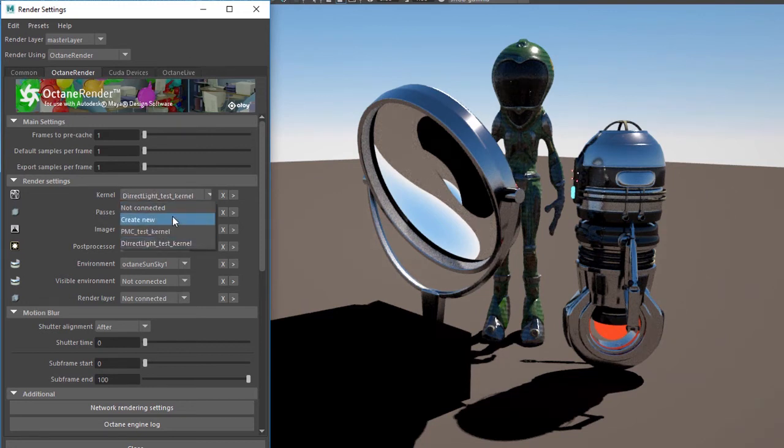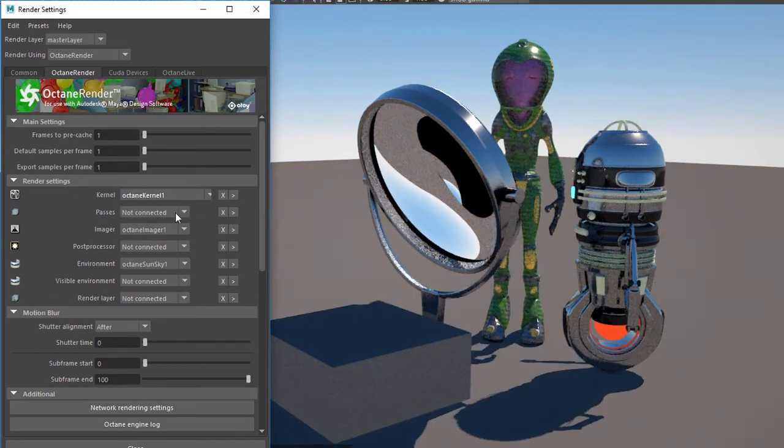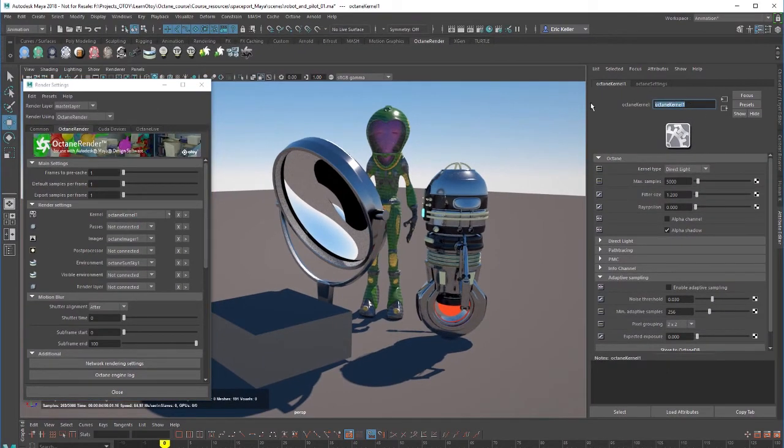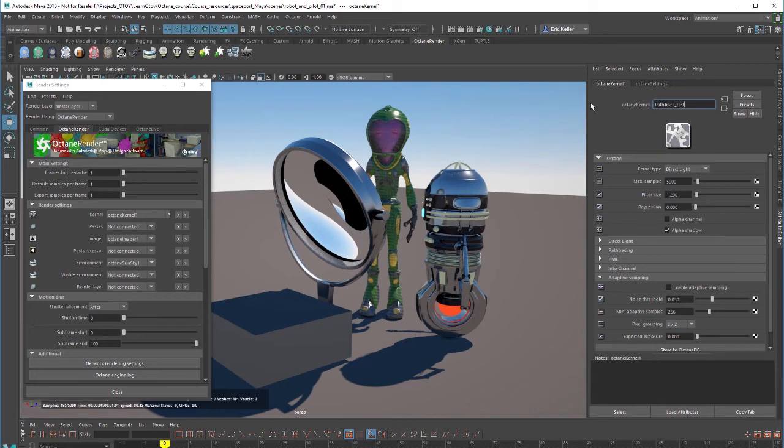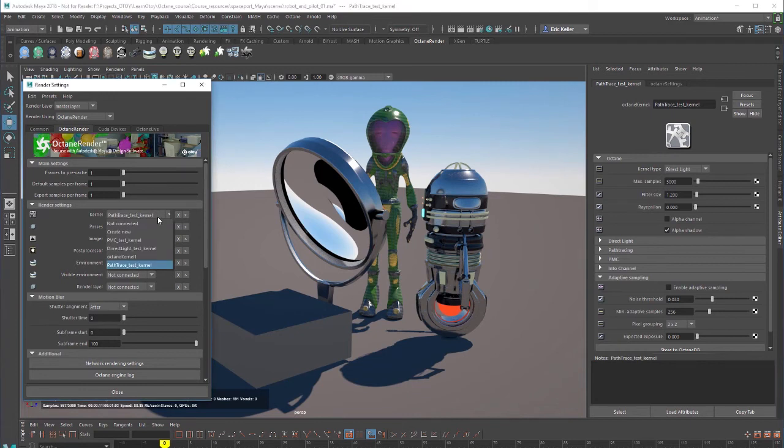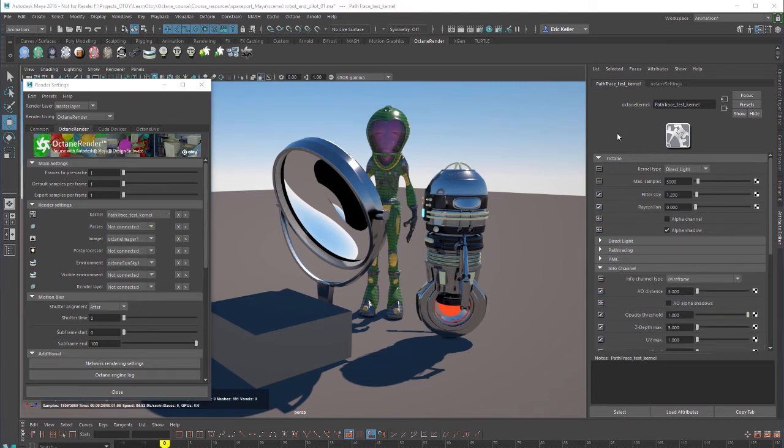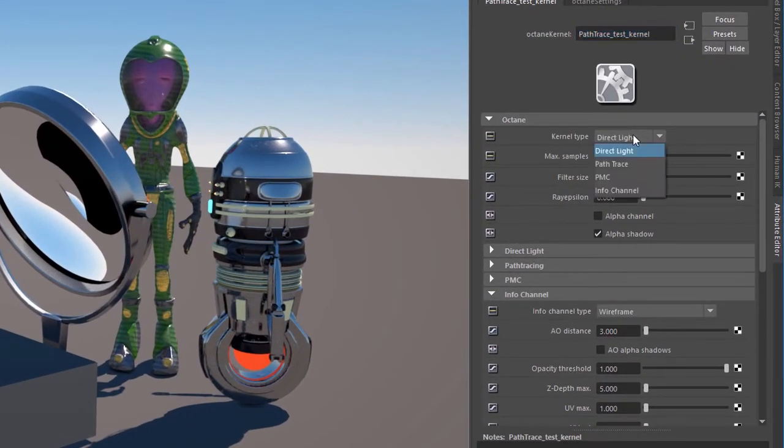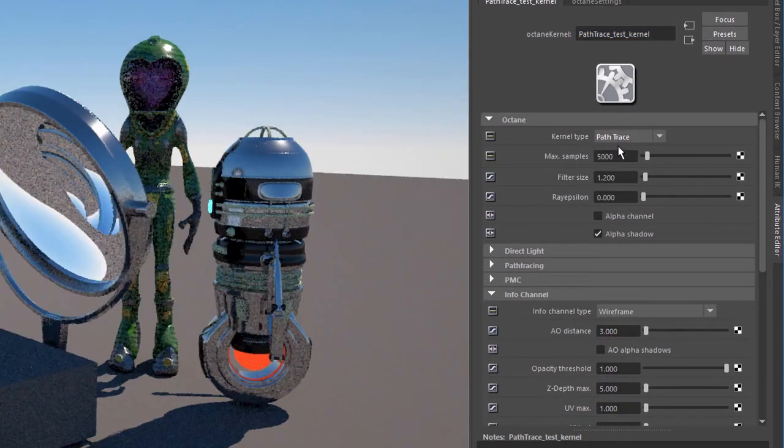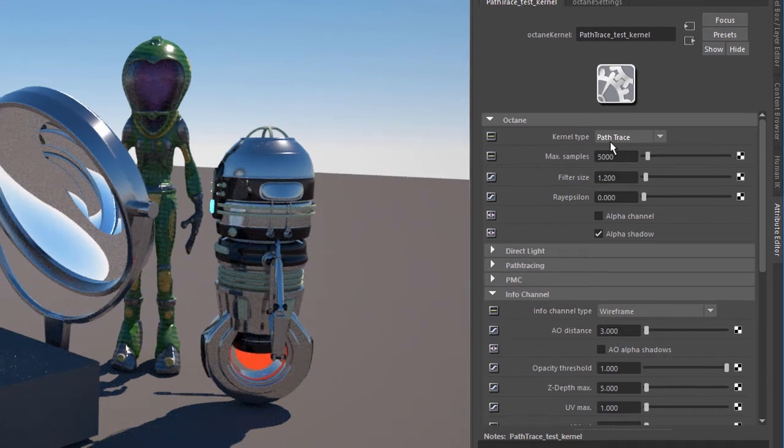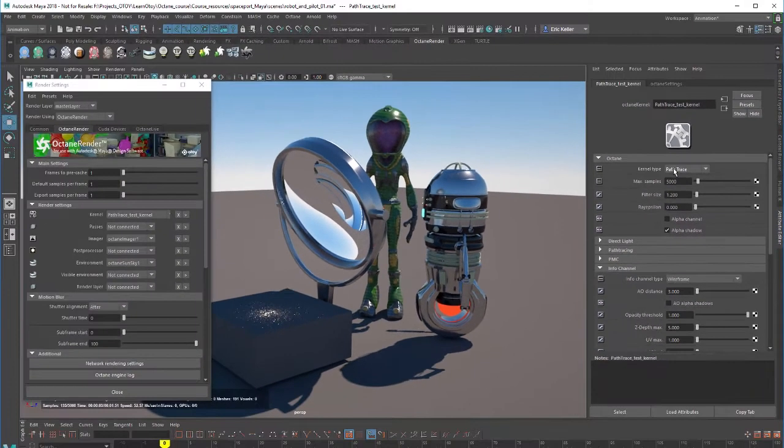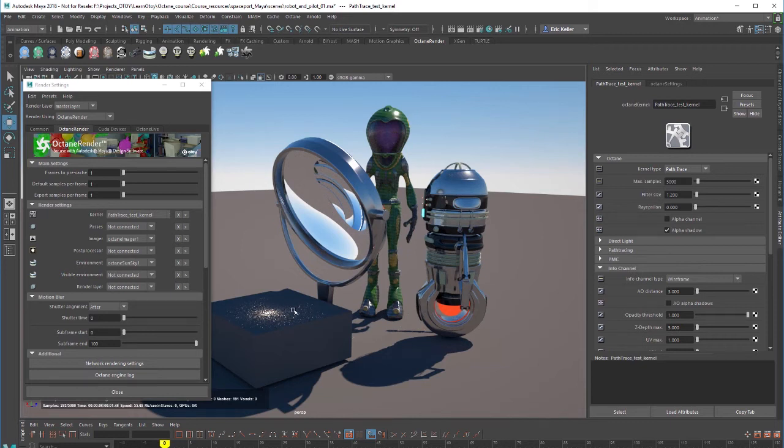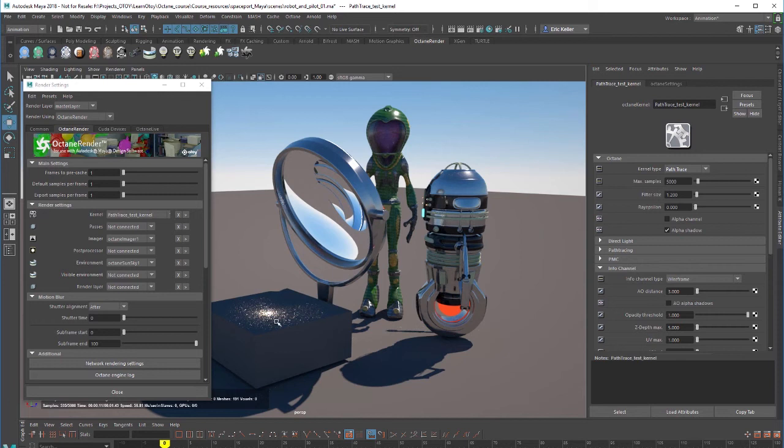Let's create another one. And we'll call this one path trace test kernel. Now we can see that we have PMC, direct lighting, and path trace. And of course, now that we've named it path trace, we've got to make sure that we actually set the kernel type to path trace. So that's path trace and kernel. You can tell it's different from direct lighting because we are getting some caustic light patterns right here. Although they're coming in a little bit noisy right now. But again, we'll talk more about how to resolve that when we get into the path trace kernel video.